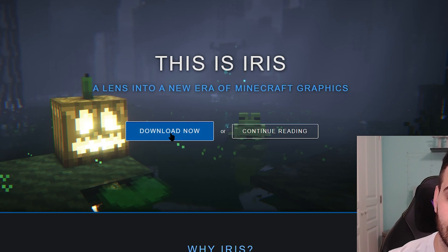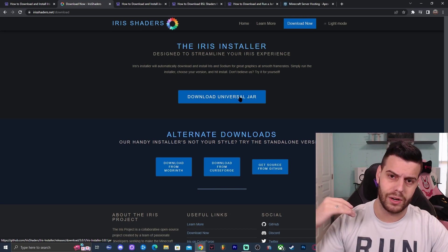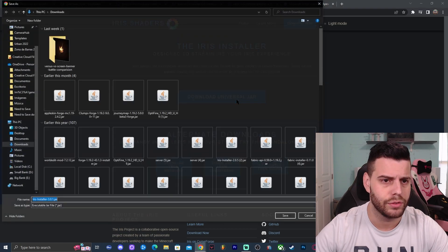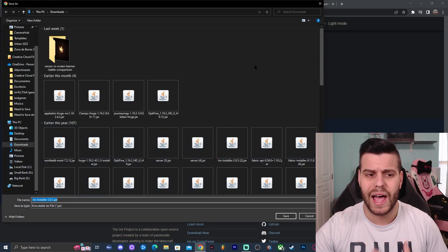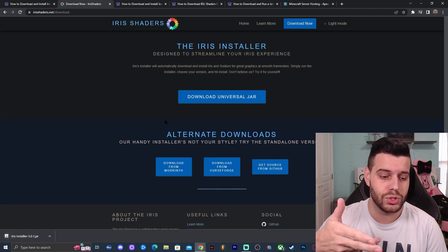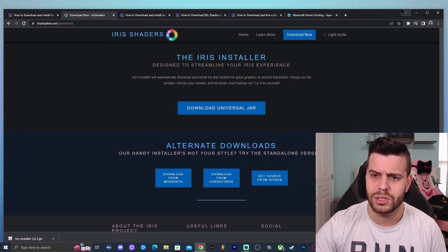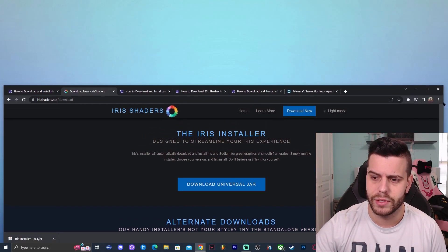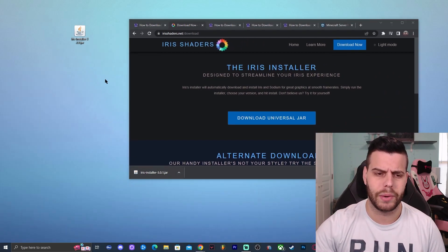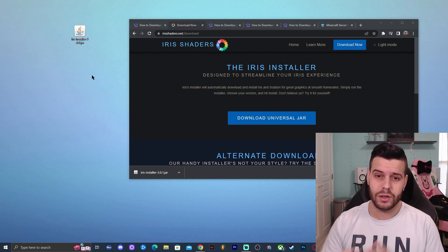Clicking that big button will redirect you to the Iris official website, where we're going to click Download Now, and then click Download Universal Jar. Just follow the download buttons and it will guide you through. If you're using Chrome it will show on the bottom left. I'm going to go ahead and drop the file onto the desktop — you can drag it from the browser or find it in your Downloads folder.